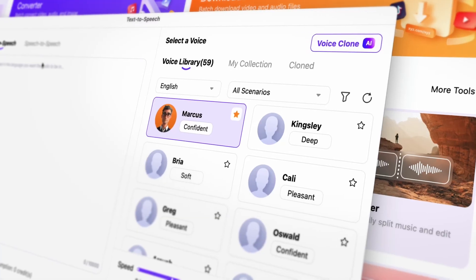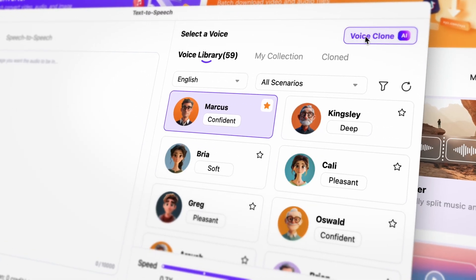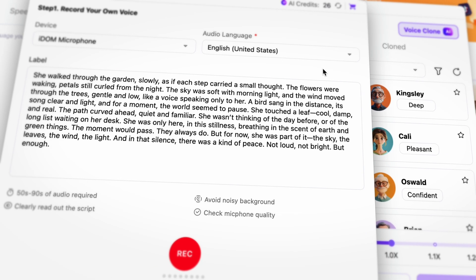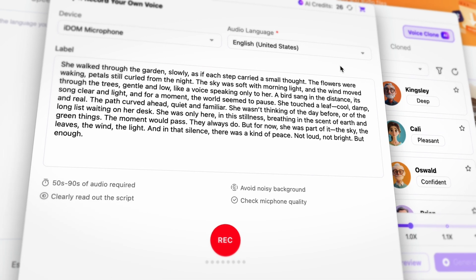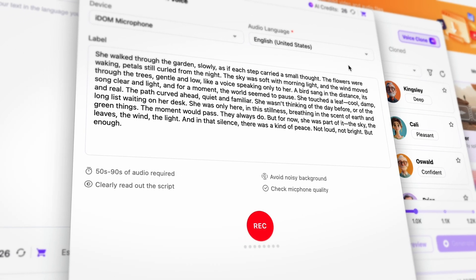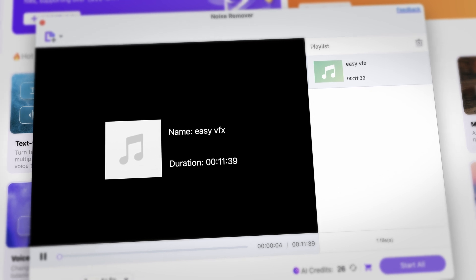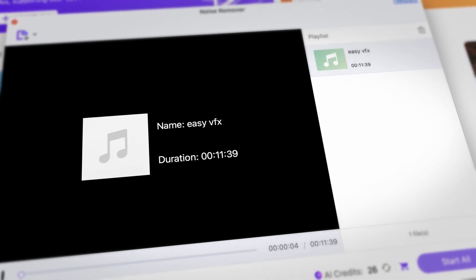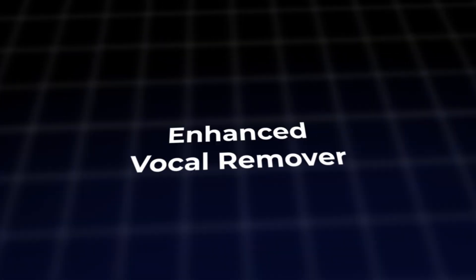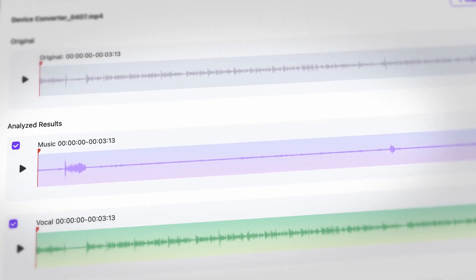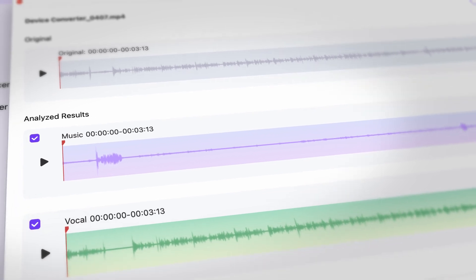Creators working with voiceovers will benefit from the new voice clone feature with optimized audio algorithm performance. The tool supports voice cloning, allowing you to clone your own voice with no limit on the number of cloned tones. It also has optimized audio noise reduction with one-click removal of wind, rain, ambient noise, and electrical hum. And there's also an improved vocal separation algorithm for fast extraction of vocals from background music.